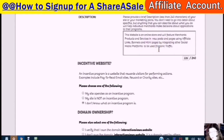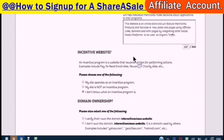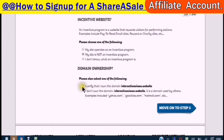As you're typing in the box, you will see your actual number of characters and what you have left. You have up to 240. I've used 227. An incentive program is a website that rewards visitors for performing actions — my site is not an incentive program. And I verify that I own my domain, so you will verify that you own your domain.